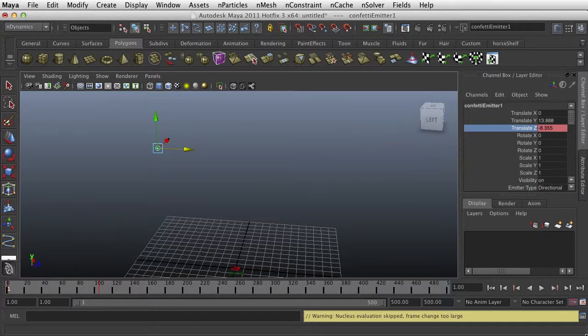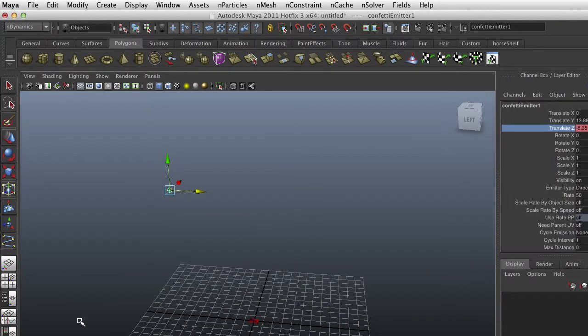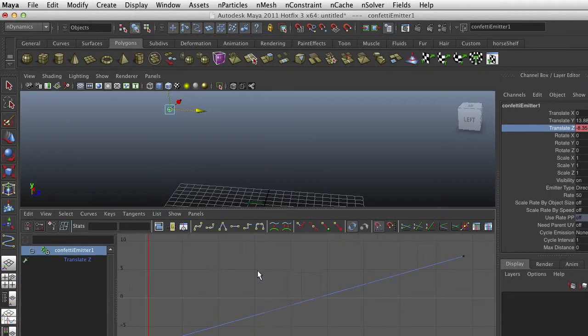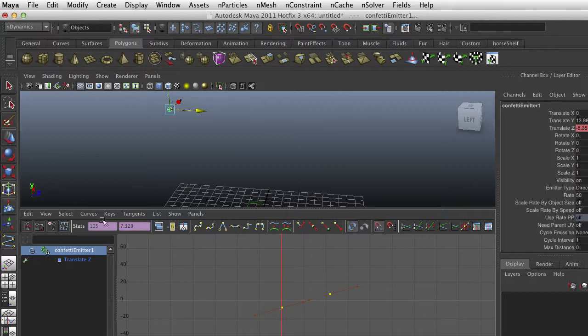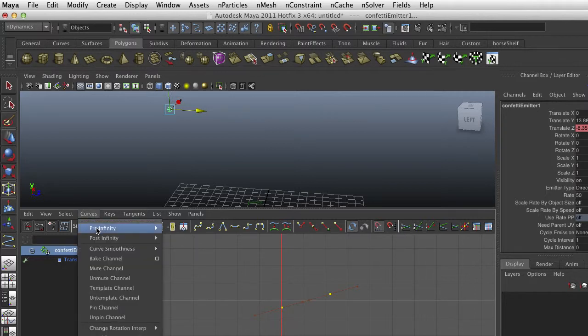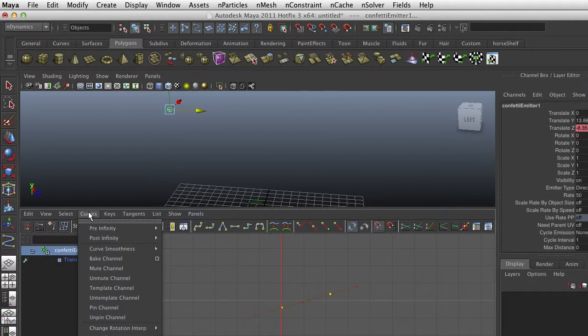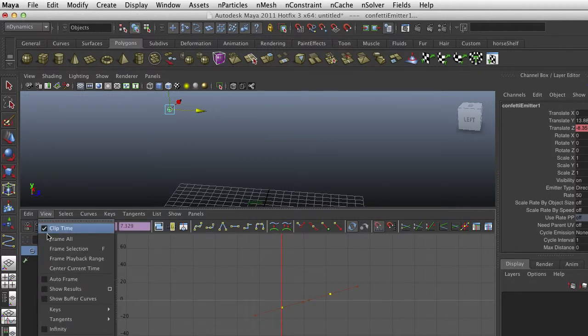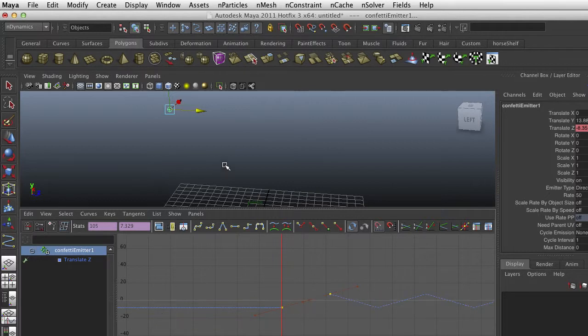we touched on a while back where you can go into the Curve Editor. And I want to set that to oscillate. So in my Post Infinity, I want it to oscillate. And we want it to view infinity. So it goes up and down, up and down, up and down. So it's going back and forth is what that's going to do.